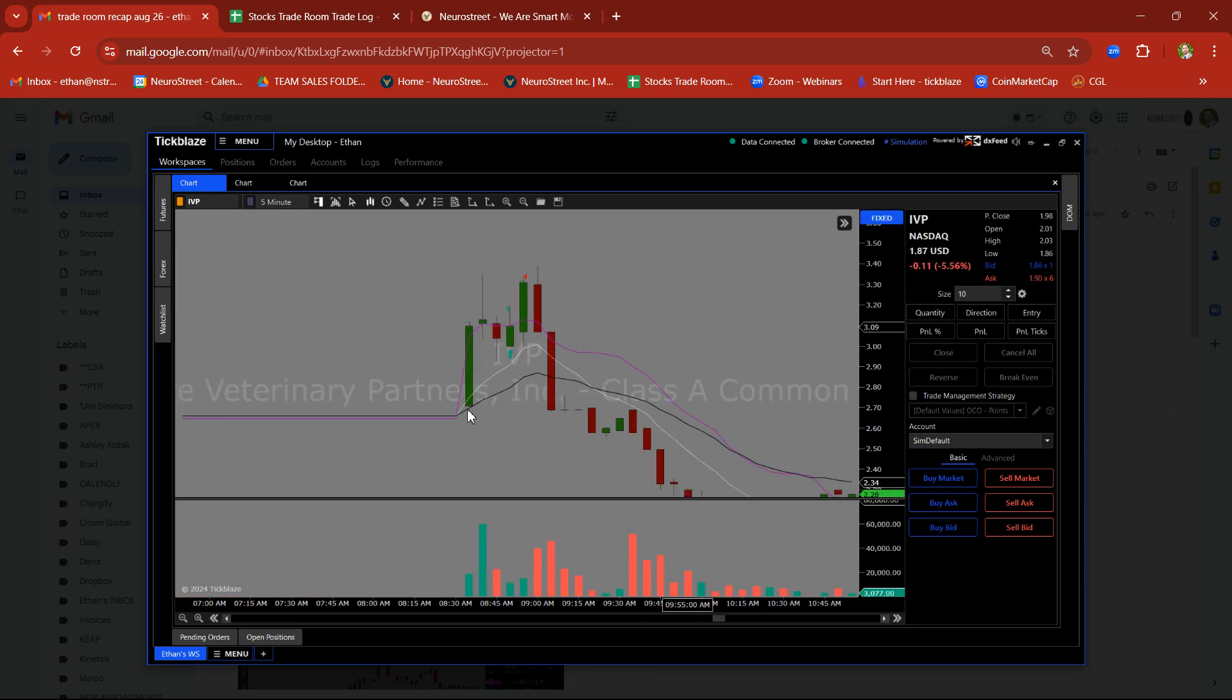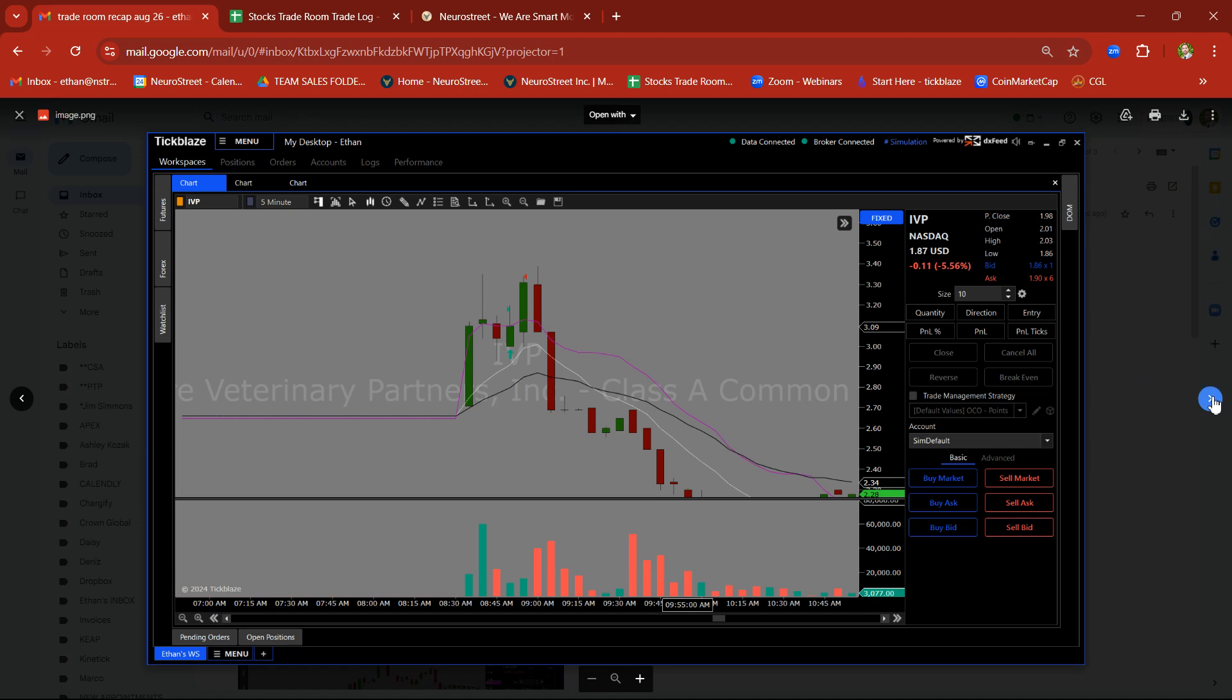Next, IVP. Rally candle, pullback. Here's on the pullback, took this on a bull flag breakout, took a nice clean trade there on IVP. Didn't quite give us much of a follow-through. Good thing we took our profit.